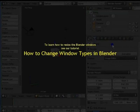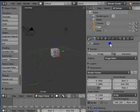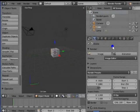Render is the first panel in the properties window. By default, it gets displayed on the Blender interface whenever we open Blender. The settings in this panel are used to create the final output of the animation.